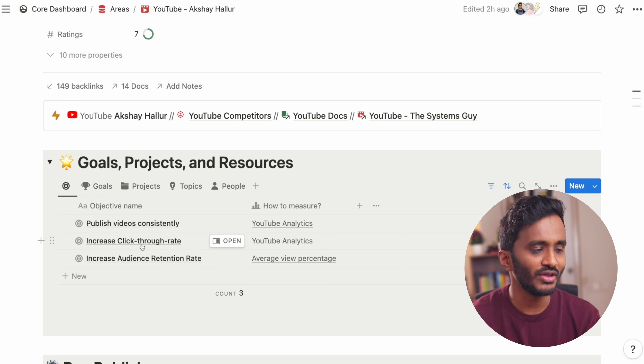Down here we have the pre-published and post-published sections. Under the pre-published section, I can just note down any rough video ideas I have. And once these ideas are mature, we can move them down to this table. Here you can see these are all the ideas that I have planned for the next month or so.